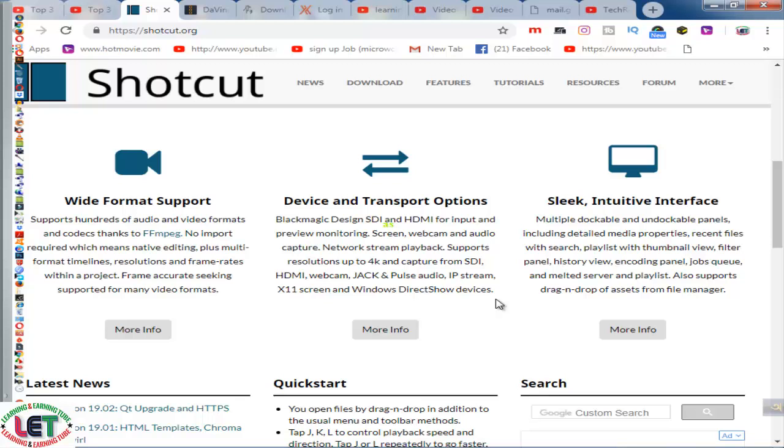Sleek, intuitive interface: multiple dockable and undockable panels including detailed media properties, recent files with source preview with thumbnail view, filter panel, history view, encoding panel, jobs queue, and playlist. Also supports drag and drop of assets from file manager.